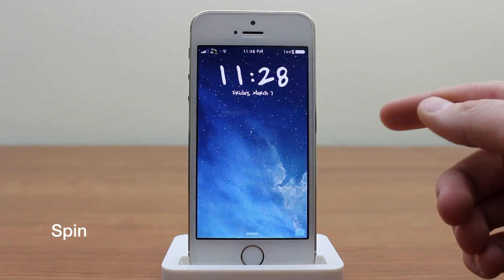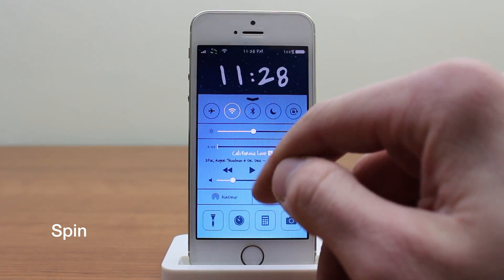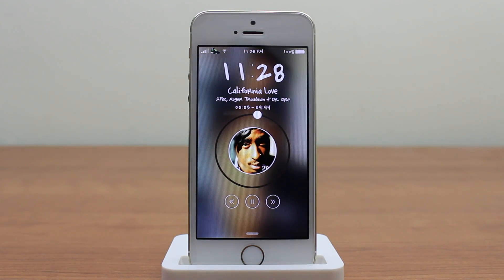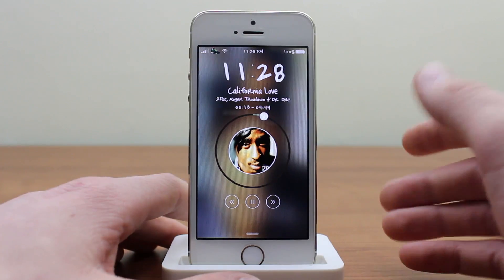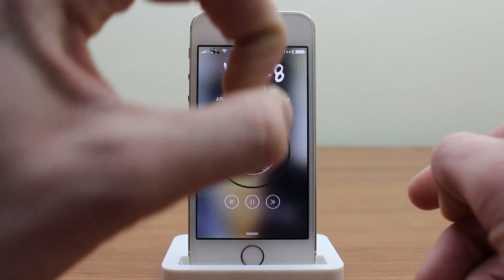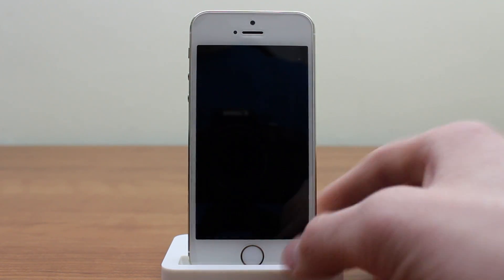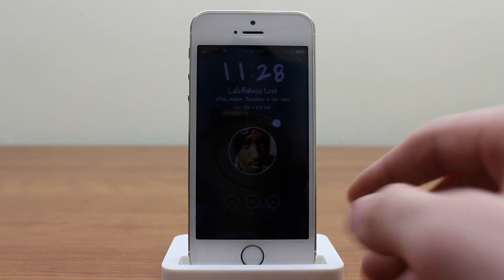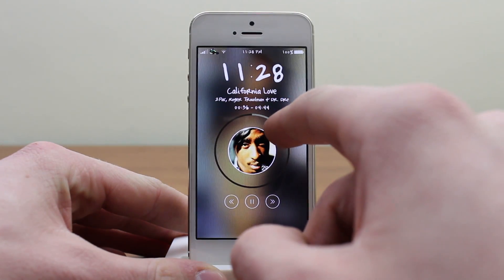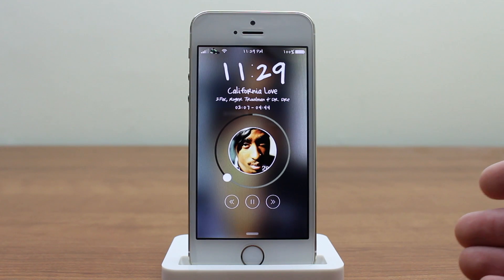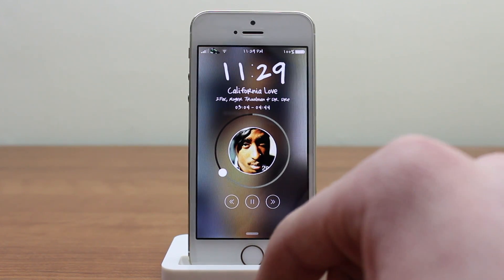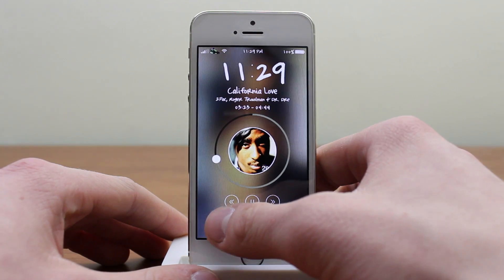The last tweak I want to show you is another lock screen tweak called Spin, and it integrates with your music. I'll go ahead and swipe up and briefly play some music — here's how it actually looks. You can see I'm playing California Love and it completely redesigns the music interface on the lock screen. It doesn't do anything inside the actual Music app, but on the lock screen it takes the album artwork and makes it into a little circle. The background has the album art faded behind everything — Tupac himself is just kind of faded in the background. The scrubber bar lets me move and change where the song is in terms of time, and on the bottom you have your pause, next, and play controls.